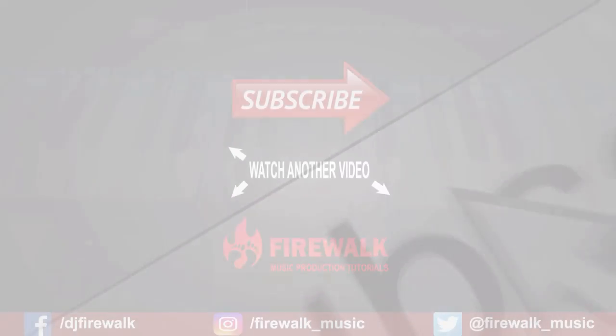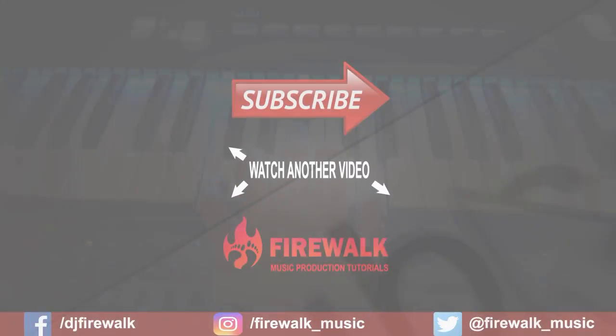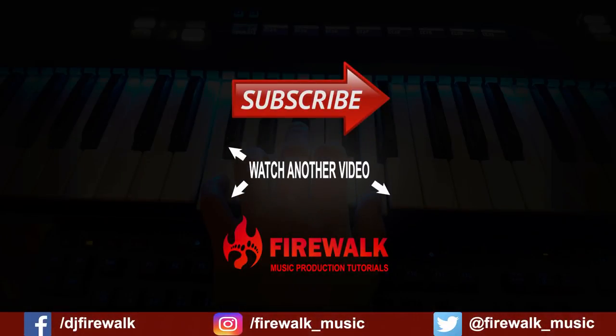And as always, if you have any questions or if there's any specific tutorial you'd like me to make, just let me know in the comments below. Thanks for watching.